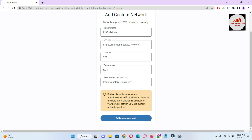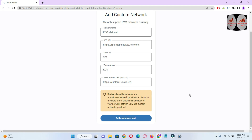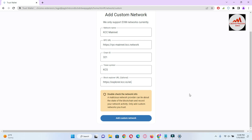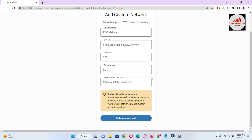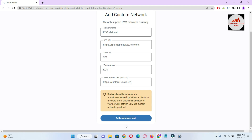There is a warning: 'Double check the network information — a malicious network provider can lie about the state of the blockchain and record your network activity. Only add custom networks you trust.' So before adding any network, you must cross-check that you are adding a trusted network, otherwise your funds could be lost or your information stolen. Then click Add.